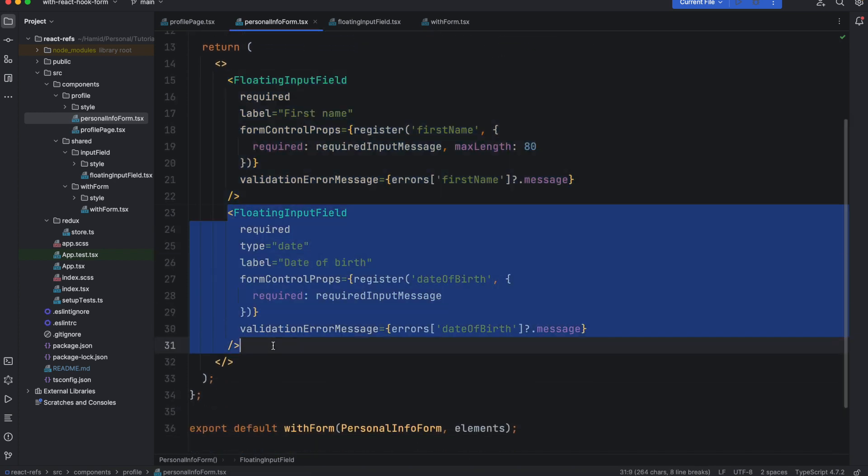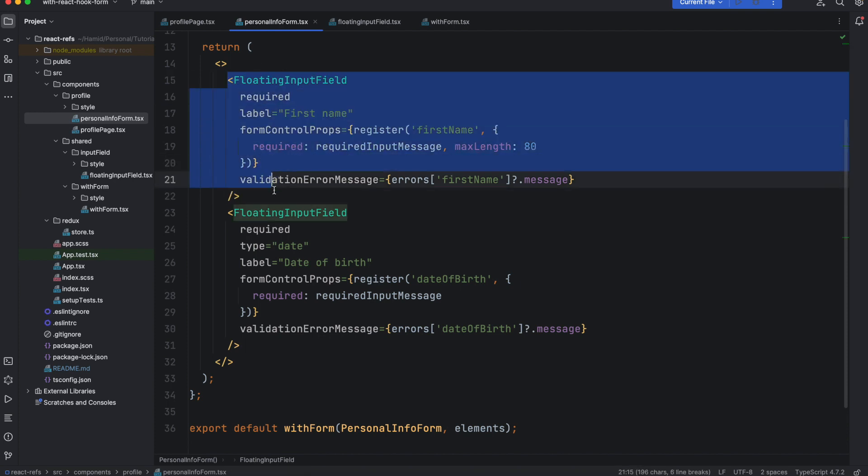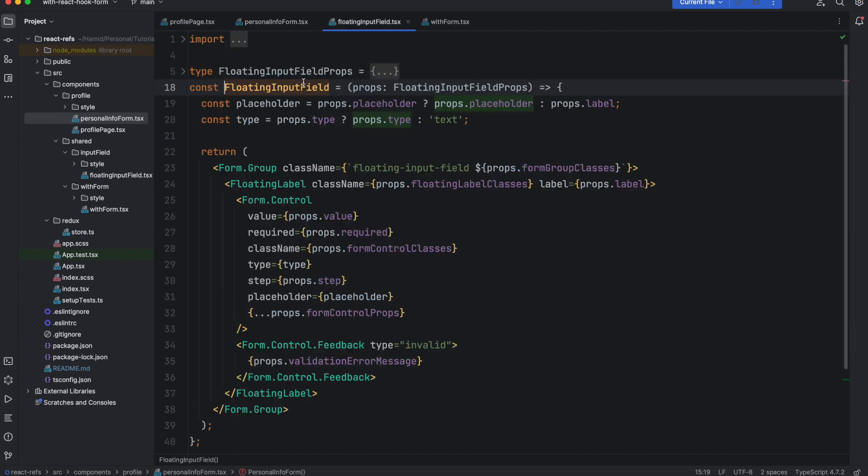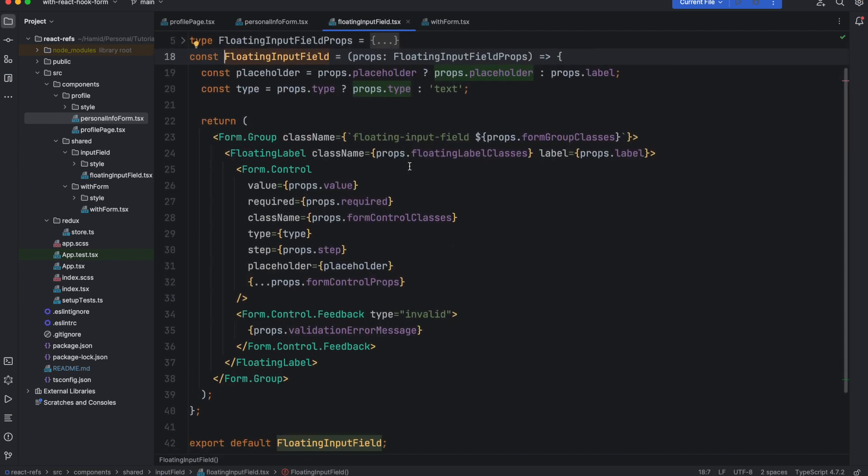If I close this you'll see in the previous tutorial it had only one field which was an input field for name, and then in this tutorial we are adding this one. This component is also a custom component, the floating input field. We talked about this component as well. It has some properties that if you pass these properties it will use them in different places.